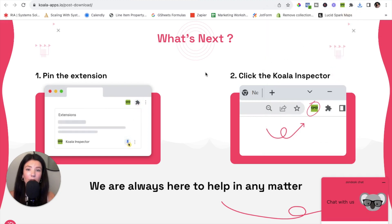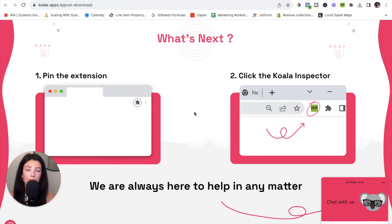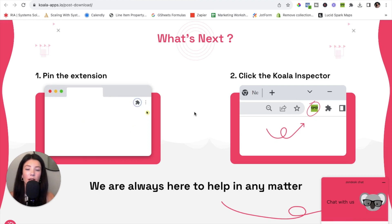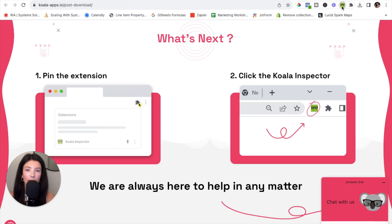Now you have the Koala Inspector tool pinned to your Chrome web browser. The next thing you are going to do is get a feel for the tool and all that it has to offer. Click the Koala Inspector icon that we just added up in the top right hand corner.